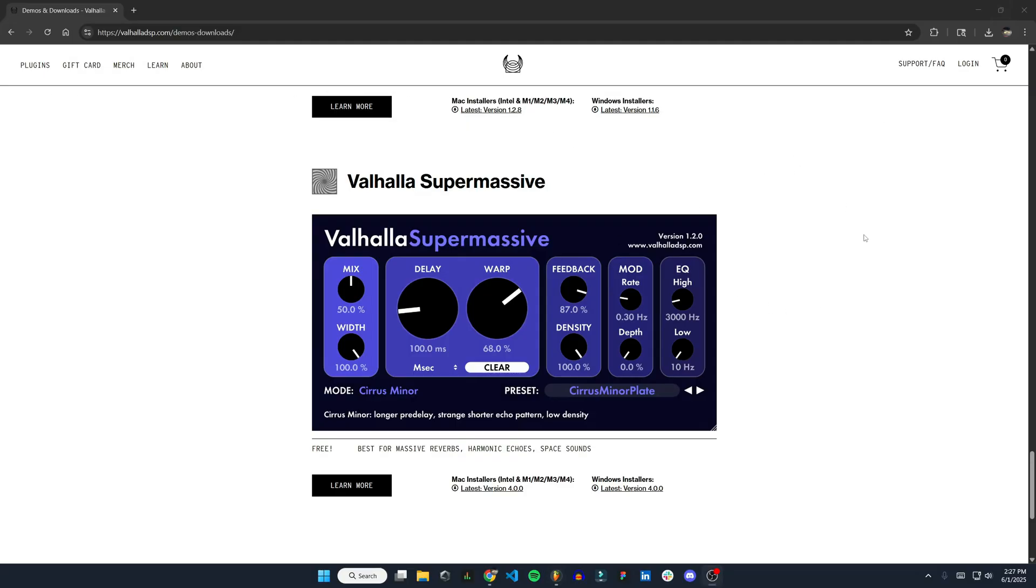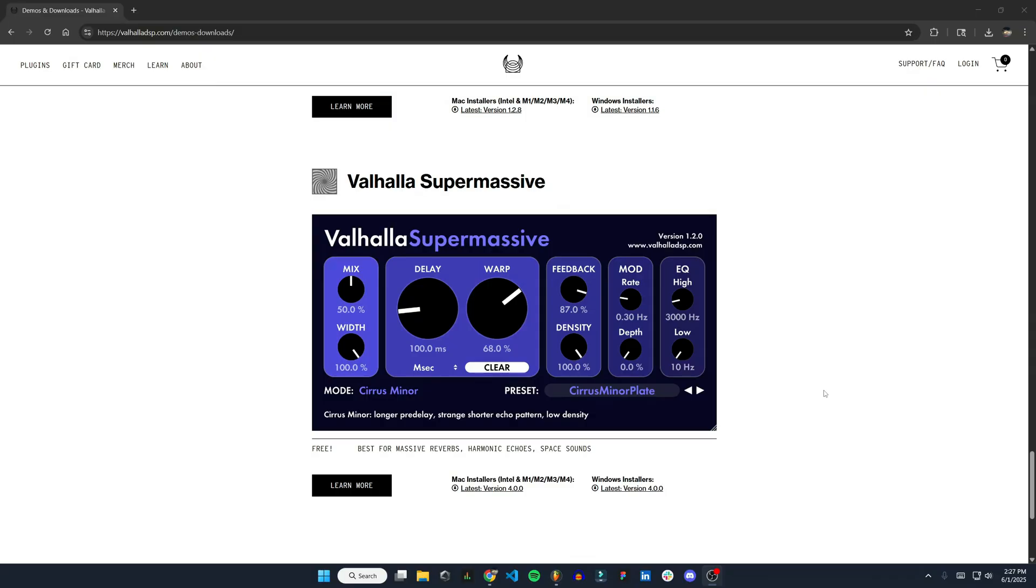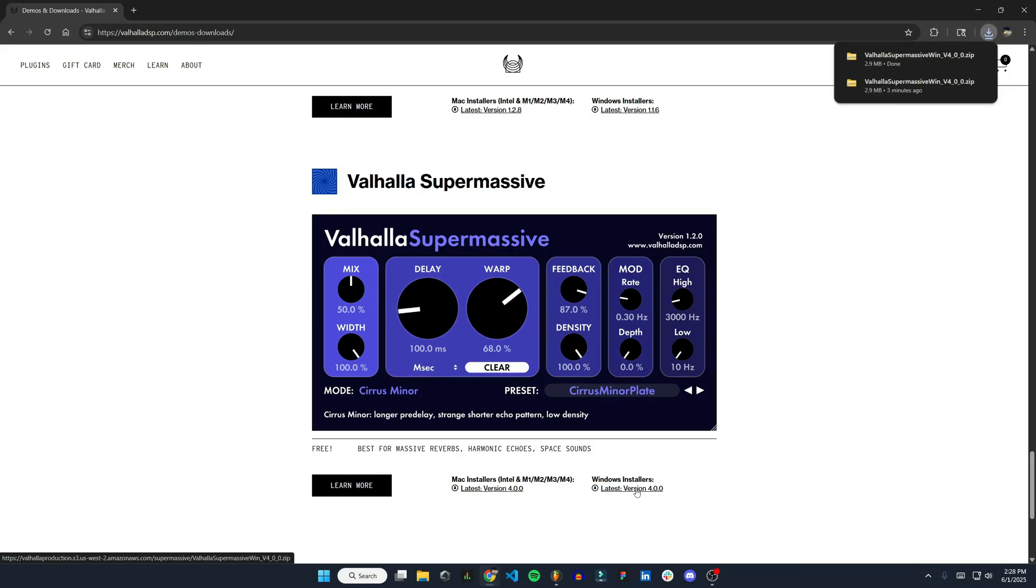I'm going to start from the very beginning, so a fresh install of a plugin that I don't currently have, just to make it easy. I'm going to be installing Valhalla Supermassive. It's a free plugin. It's for both Mac and Windows, so if you want to follow along, you can do that. I'm going to choose Windows and download that.